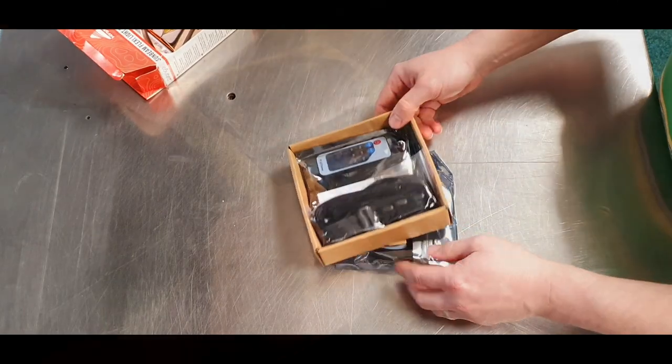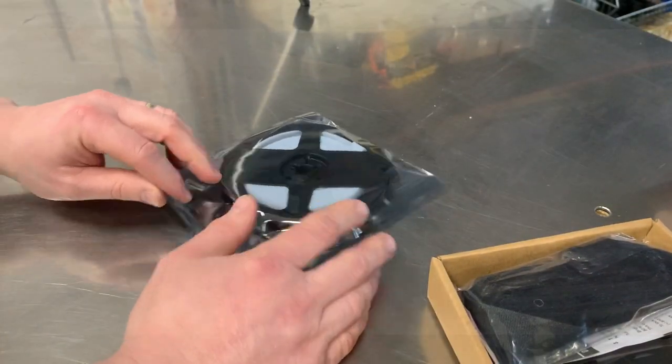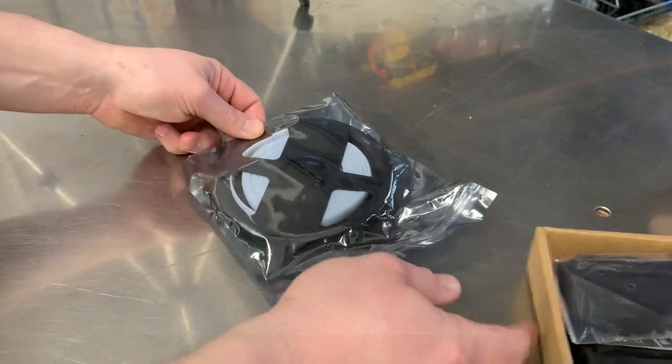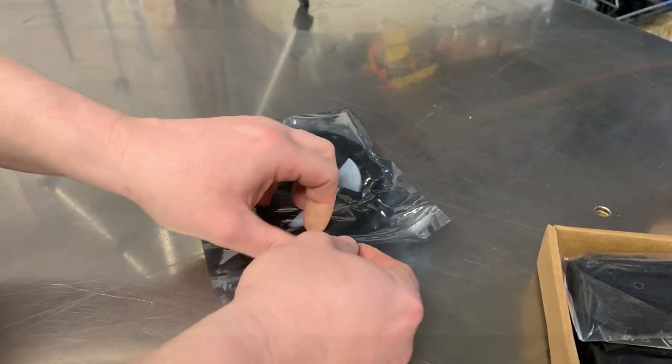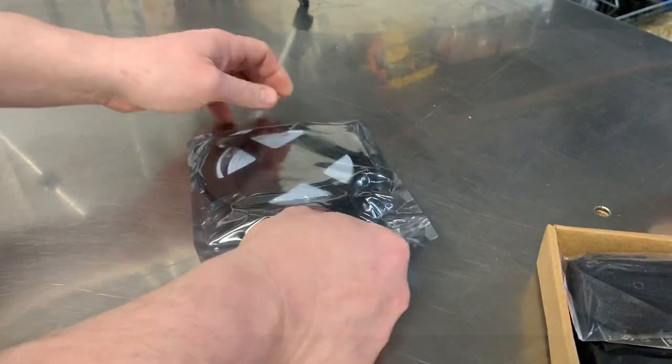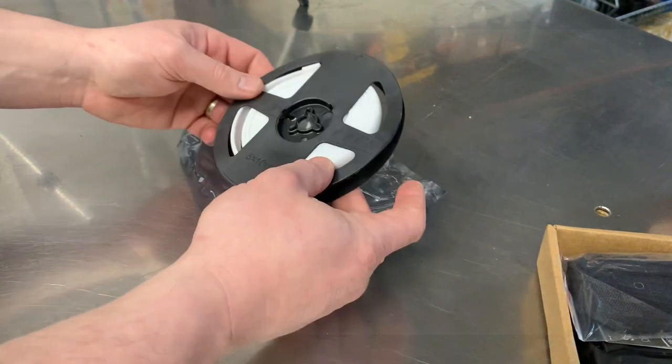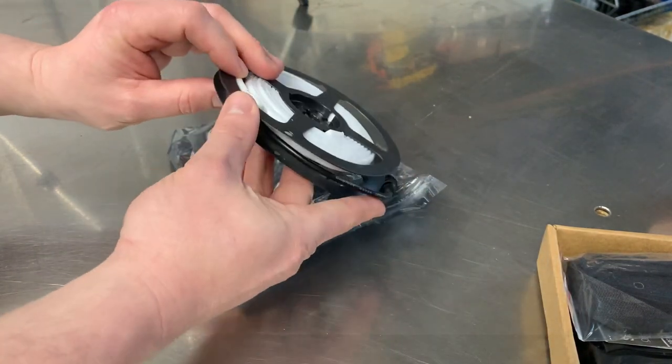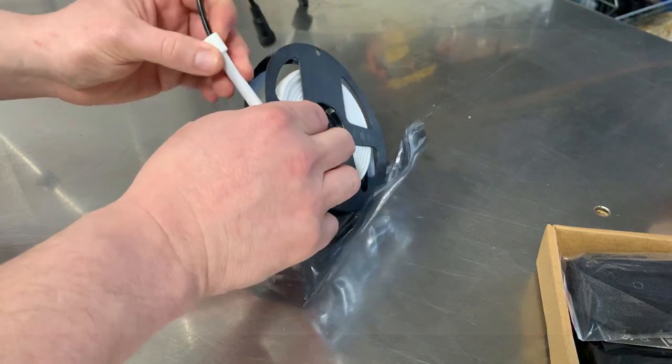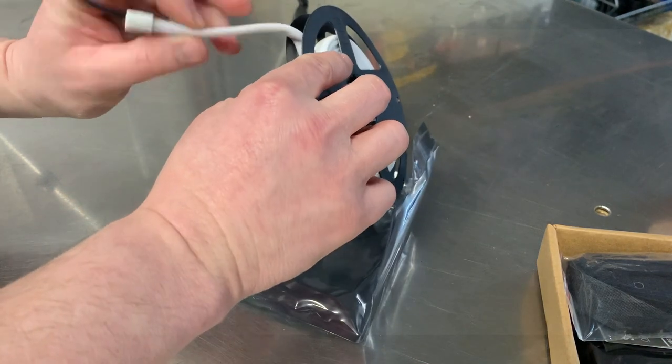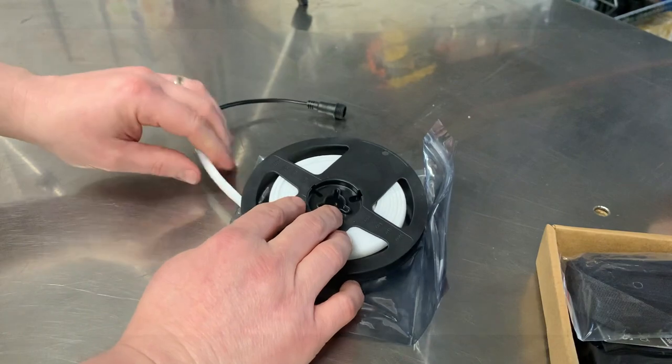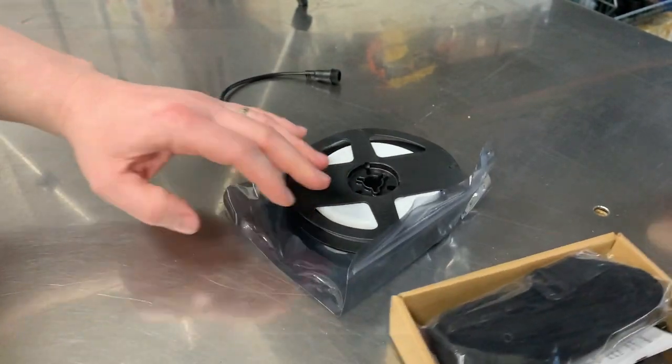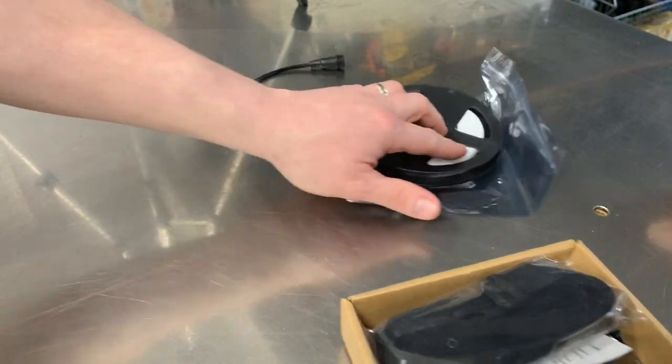This is what we get in the box. You've got the actual lights themselves. I've got some of these at home, some cheaper ones, and they're much better quality. That's the lights themselves.